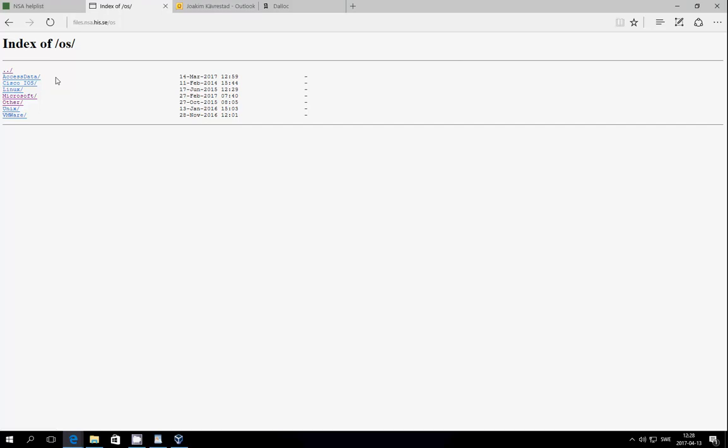If you go back to the start menu, you can hit operating systems, and under operating systems there are folders for Windows, Linux, and other flavors of operating systems. Go to the folder that suits your needs and find the ISO file for the operating system that you need.